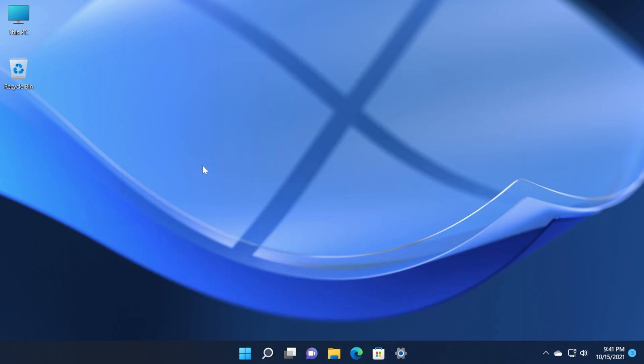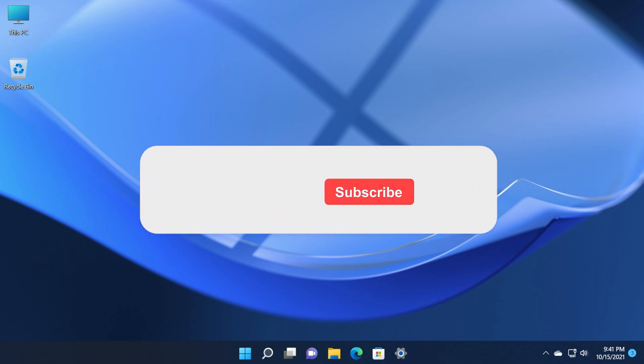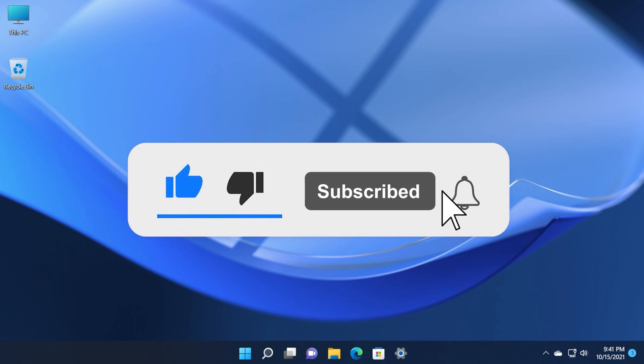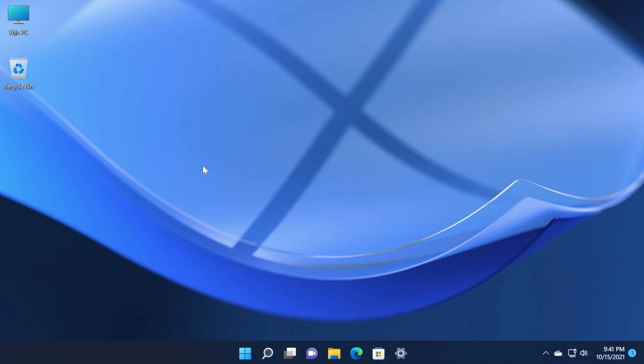This was the Windows 11 Insider Preview build 22000.282. If you enjoyed this video and found it useful, don't forget to leave a like and subscribe to the Tech Base channel with the notification bell activated so you won't miss any future uploads like this one. I was Emmanuel from Tech Base. Until next time, have a nice day.